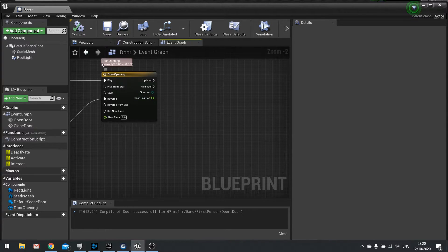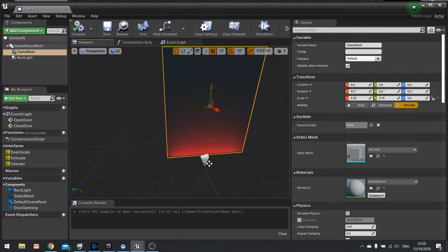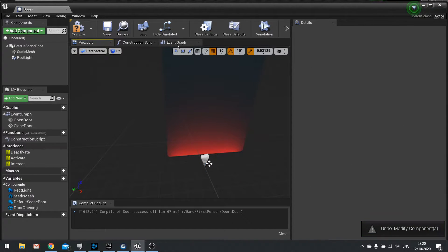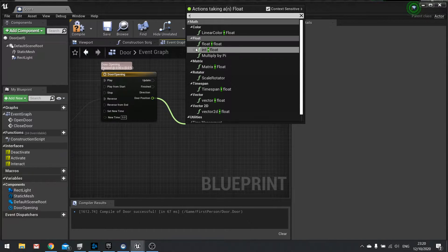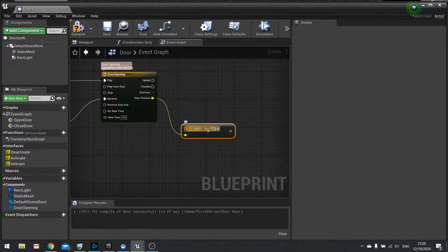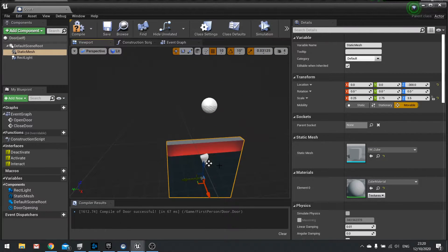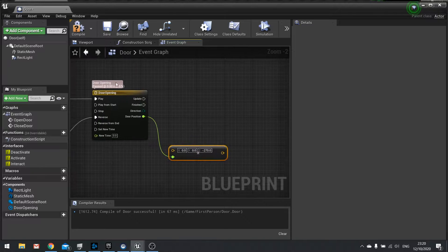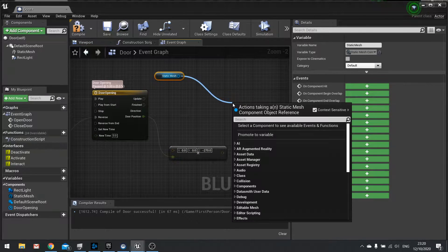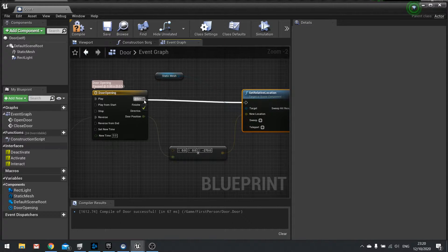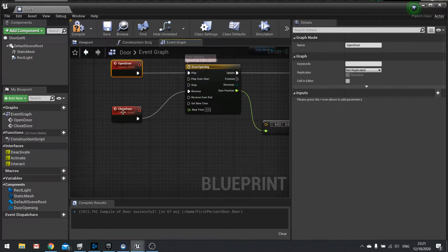We're going to use the float track output to calculate the position of the door — making it fall all the way down, so minus 270 in Z. Back in the event graph, take door position, multiply by a vector with minus 270 in Z, then drag the static mesh out and tell it to set its relative location to this new location — plugging that into update. Open door and close door both feed into this.